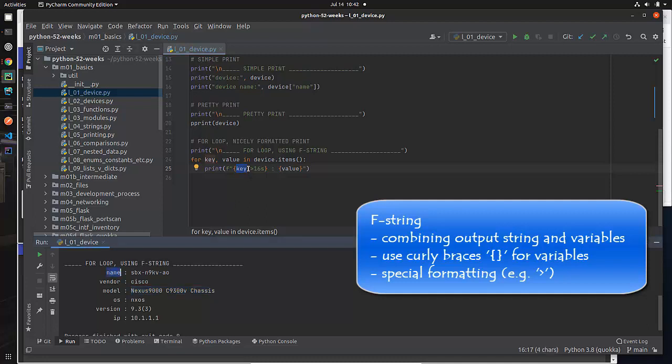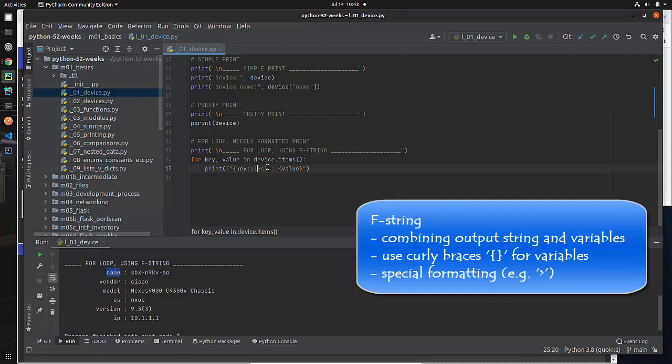Well, you can see PyCharm has done a good job of keeping in white my actual variable name. That's my key. So that's going to be this thing. But look, I've given this special formatting instructions to it. What do you suppose a greater than sign means? Well, if you pause it and think about it and come back, probably means right justify. And sure enough, it's right justifying it.